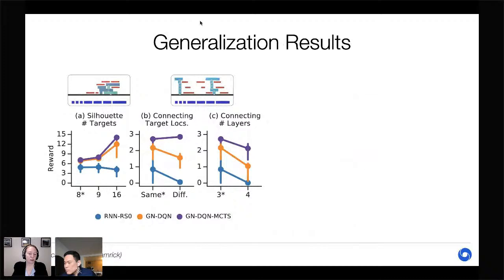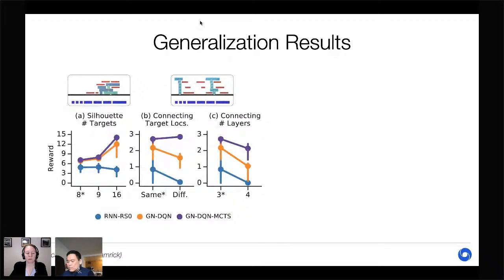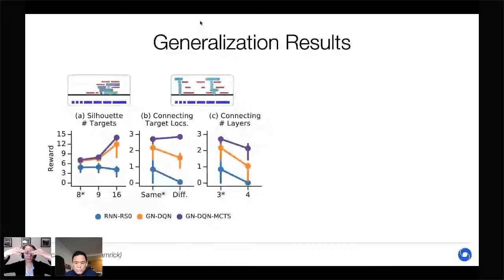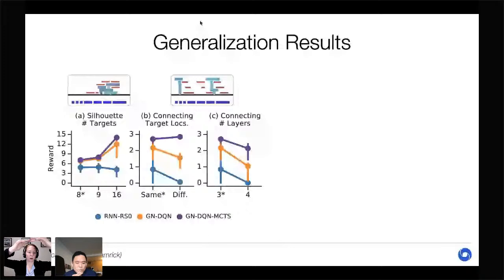In these generalization experiments, we trained the agent on one type of scene and tested it on different scenes. In the silhouette case, training used scenes with up to 8 targets and testing used scenes with up to 16 targets — twice as many as seen during training. In the connecting task, there were two variations: one where training always had target locations at the same Y coordinate, and testing had targets at varying heights.